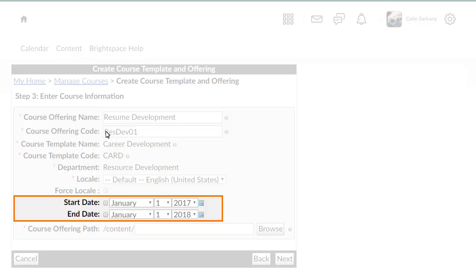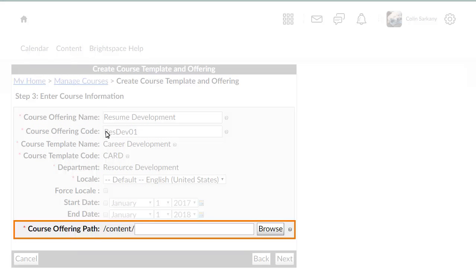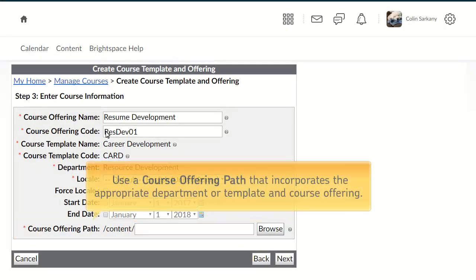In the Start and End Date sections, you can specify when a course will be available to users. Finally, specify a file path for course content to be stored. Use a course offering path that incorporates the appropriate department or template and course offering.